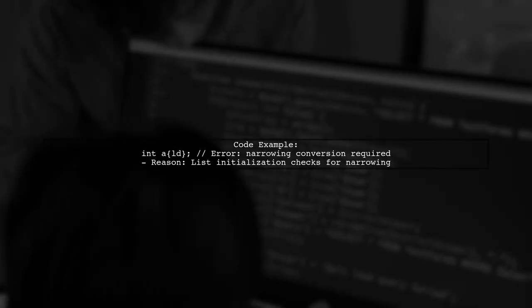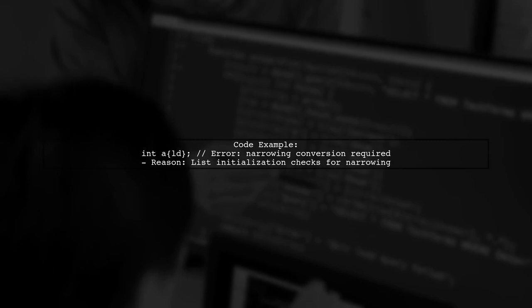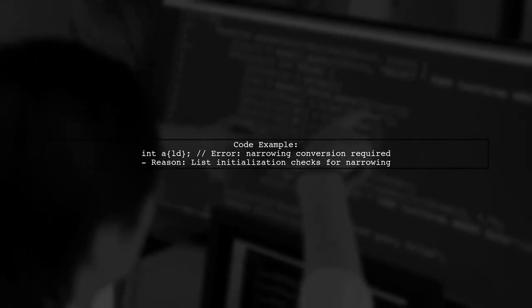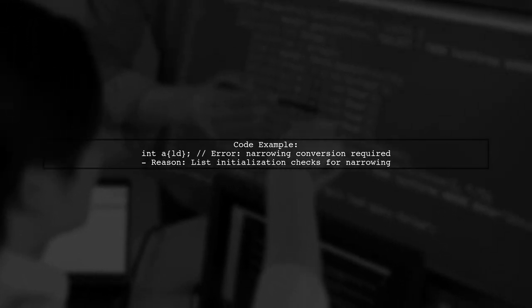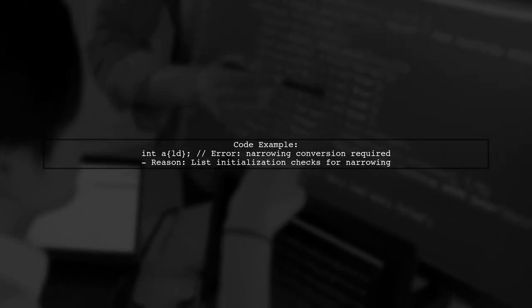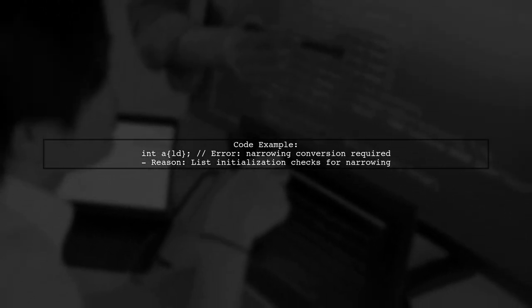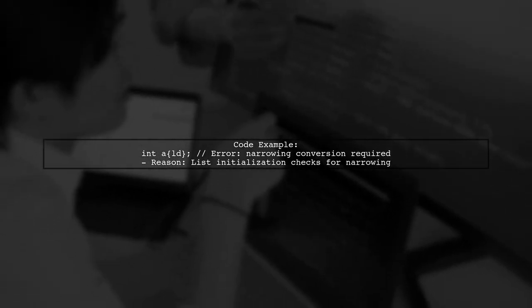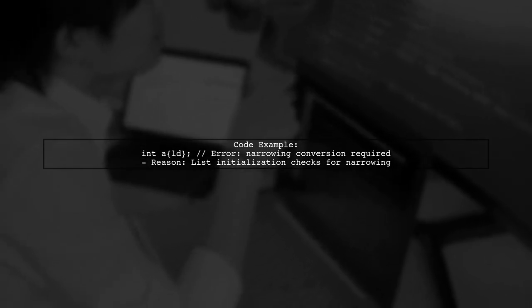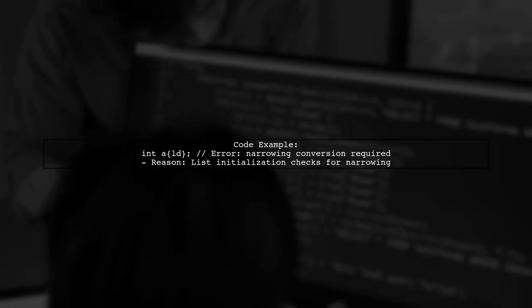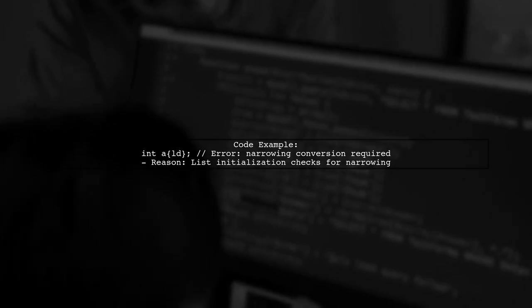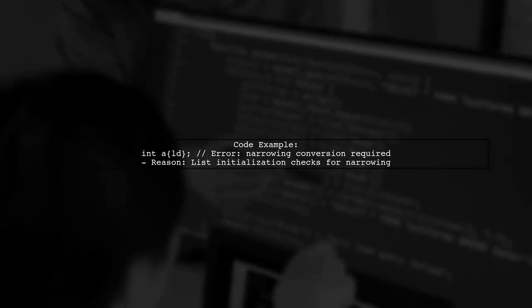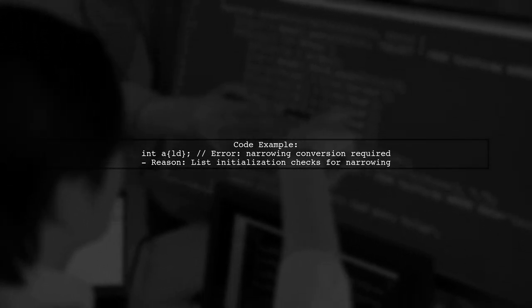In the first line of code, we have an initialization using curly braces. This is known as list initialization. The line int a ld triggers a narrowing conversion error because the compiler detects that the long double cannot be safely converted to an int without potential data loss.